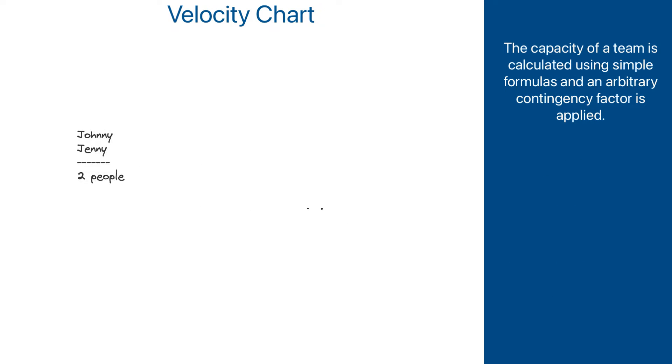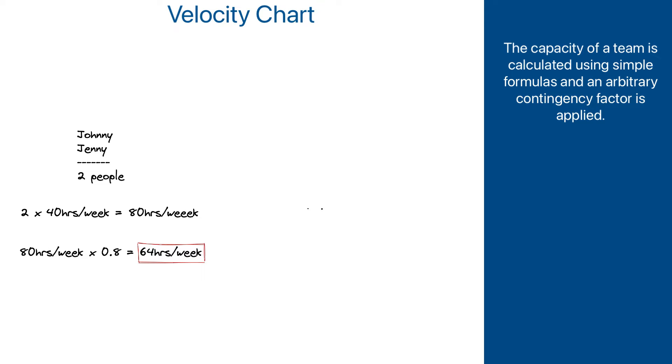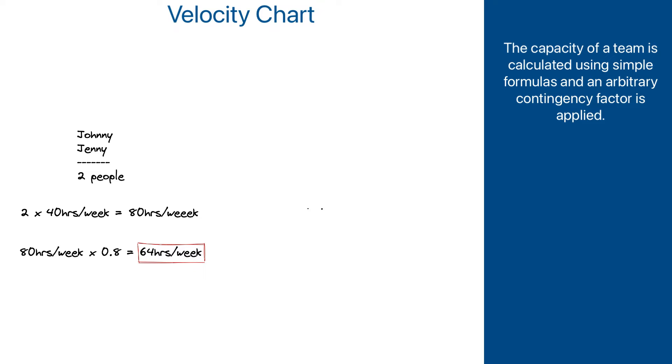Traditionally, it would be calculated by adding together the number of people in a team, multiplying it by 40 hours in a week, and applying some contingency factor, like 75%, or 80%, or 90%, to support the assumption that people are never 100% focused on the project work. That would tell how many hours of efficient work the team can do in a week.